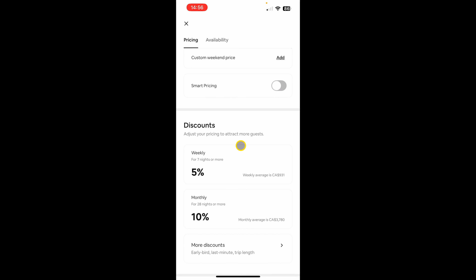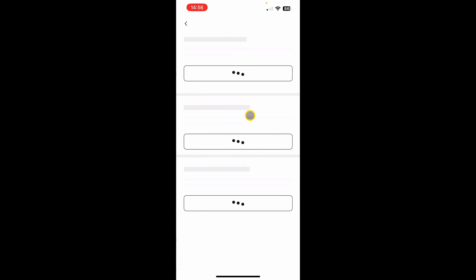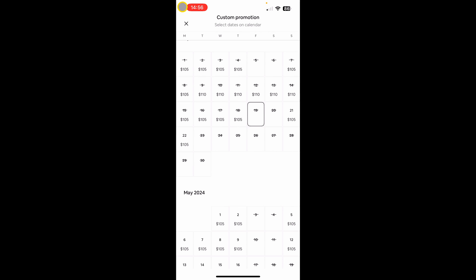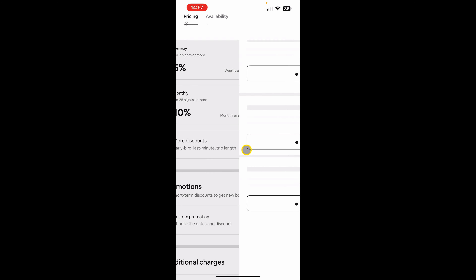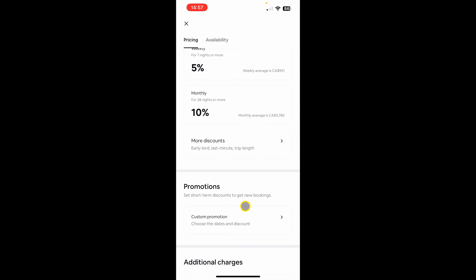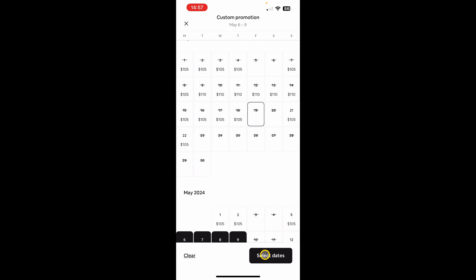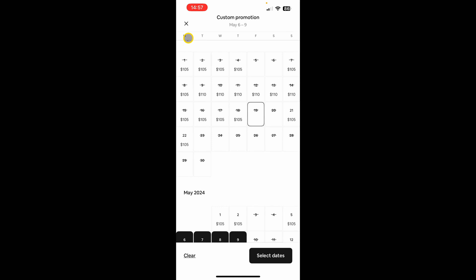The next section is discounts, where you can set weekly and monthly discounts or a custom length discount. The last one is the promotions discount, where you can run promotions for certain dates. You just select the dates — for example 6th to 9th — click 'Select Dates', set a discount by scrolling up and down, and click 'Apply Promotions'. The new reduced price will then be visible on your listing.